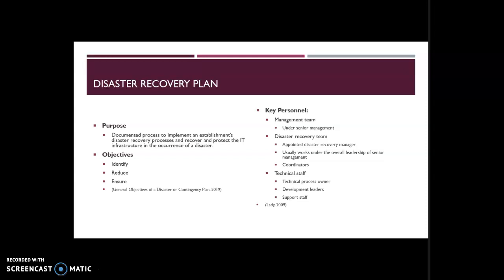Technical staff is the third group of people in the maintenance program. The technical staff takes on a variety of roles to keep the disaster recovery plan up to date. Members include a technical process owner, development leaders, and support staff. At the most basic level, these team members manage the daily operation of various applications, maintain task lists and scripts for routine system operations. At higher planning levels, this group performs database administration and release management.